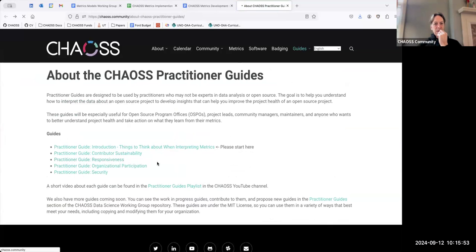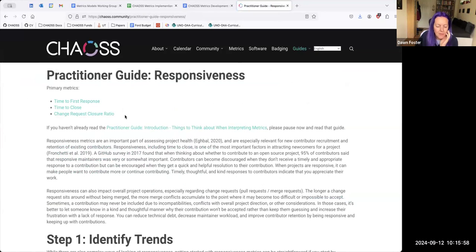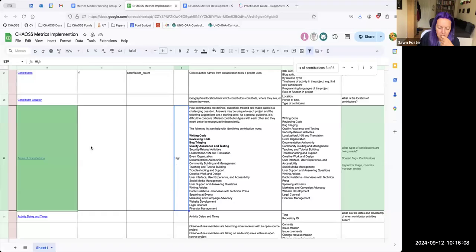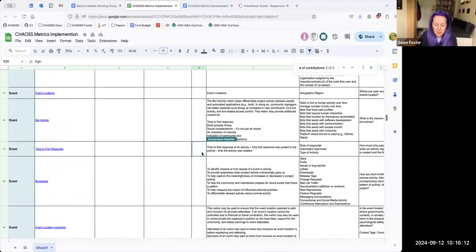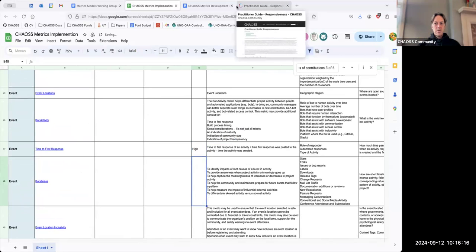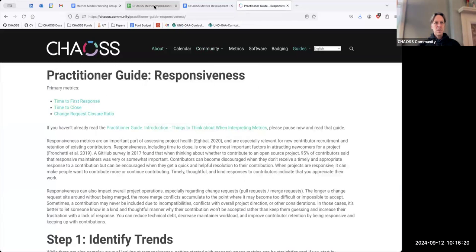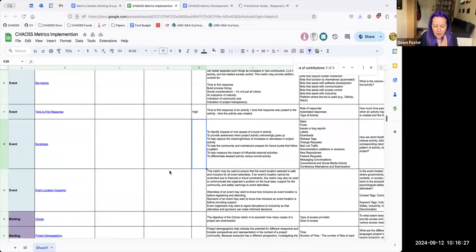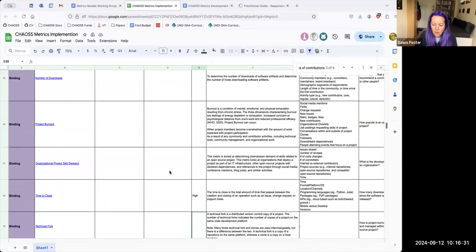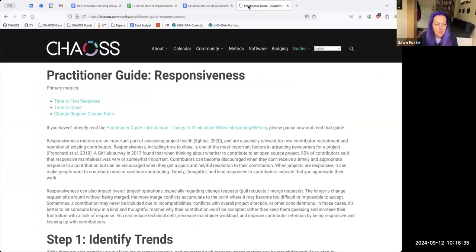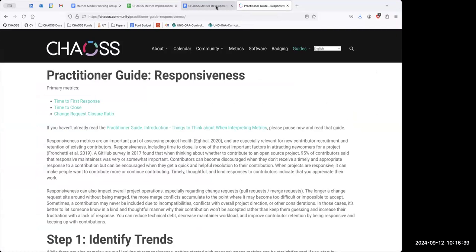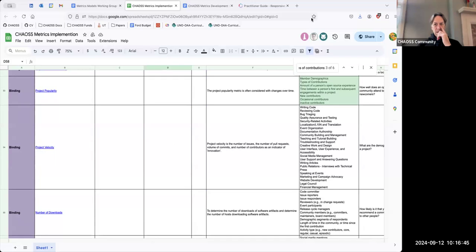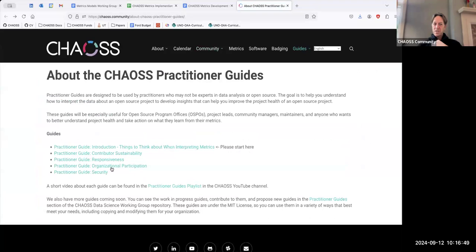Let's take a look at another one - responsiveness. Those are all relatively straightforward. I see time to first response is line 47 in the spreadsheet, and that one has not been implemented. Time to close - that one also has not been implemented, so I'll put that high. It's line 58. And then closure ratio - that one has been implemented. Is this approach okay for you, Yuhui?